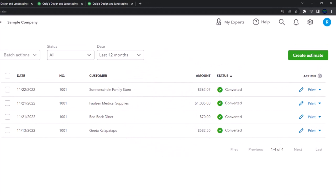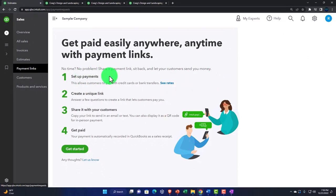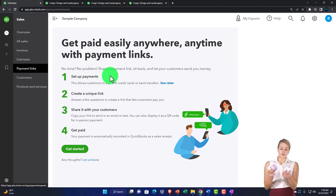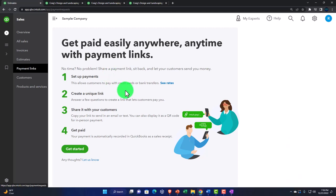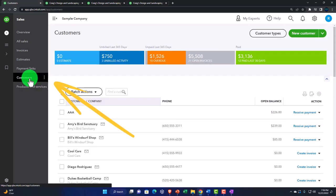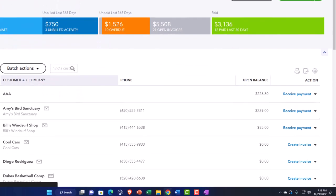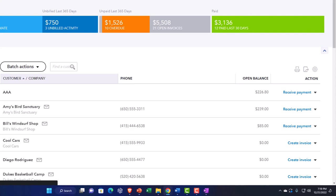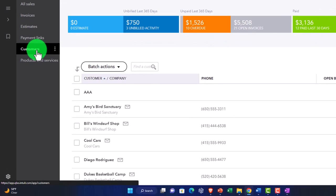Going back into sales, we have payment links - an added feature that can make collection more streamlined. 'Get paid easily anywhere, anytime with payment links' - set up payment, create a unique link, share it with the customer, and get paid. Then there's the customers section below. In industries with repeat customers, tracking invoices for unpaid amounts and accounts receivable is when we need more detail. Adding customers is generally good because we can run sales reports by customer.